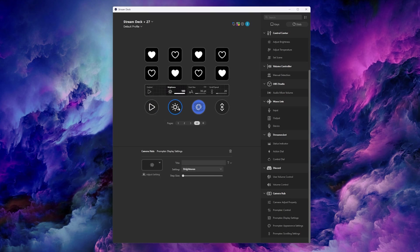You've probably seen Elgato Prompter by now, but did you know you can control it with the Stream Deck Plus dials? There are four controls with Prompter and Stream Deck.